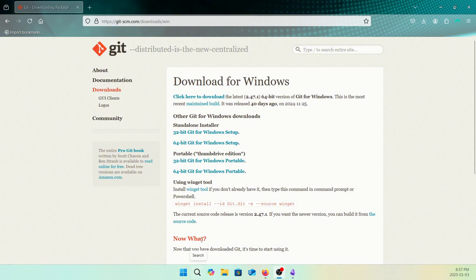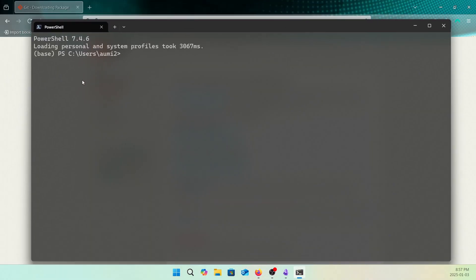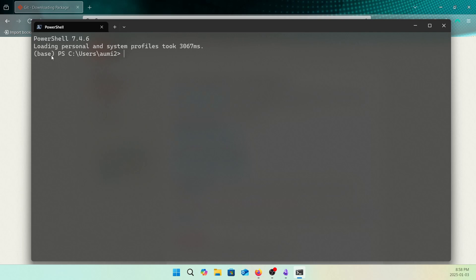Now our Miniconda and Git are both installed. Let's open Windows Terminal — you can see 'base' here, which means our Miniconda is integrated with PowerShell. And if you click the arrow, you can also see the Git option, so it's integrated with the terminal. If you don't see 'base', that means Miniconda is not yet integrated — in that case, run 'conda init' and it should initialize with your PowerShell.